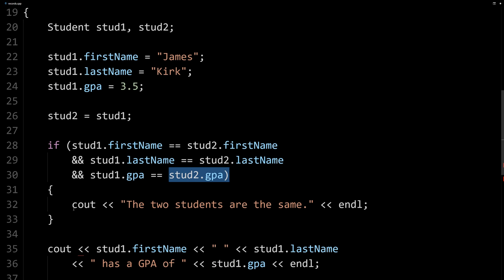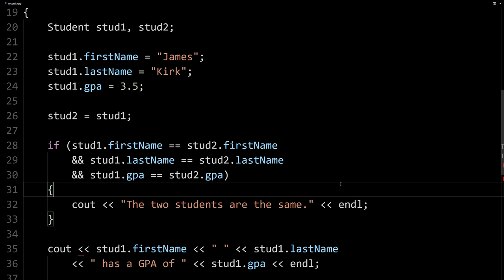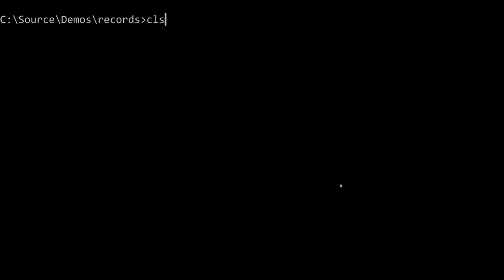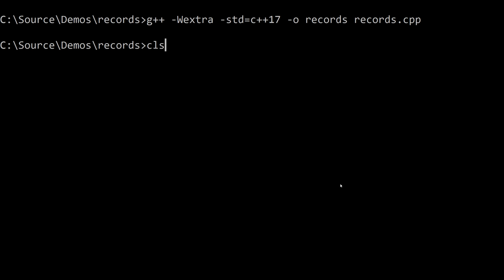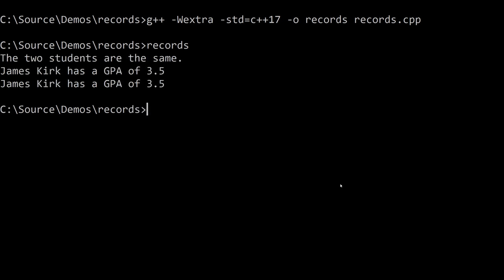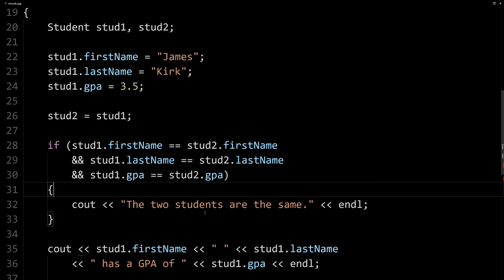So here I'm just outputting if that's the case, the two students are the same. If we go back to our command line, compile it and run it, you can see the two students are the same.